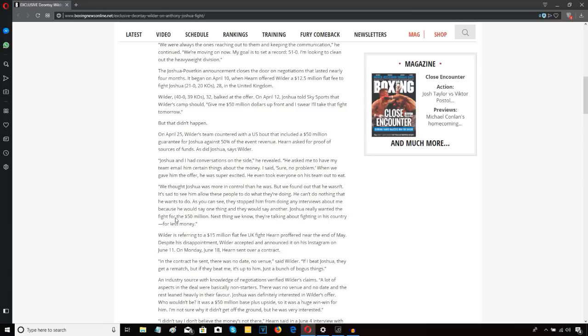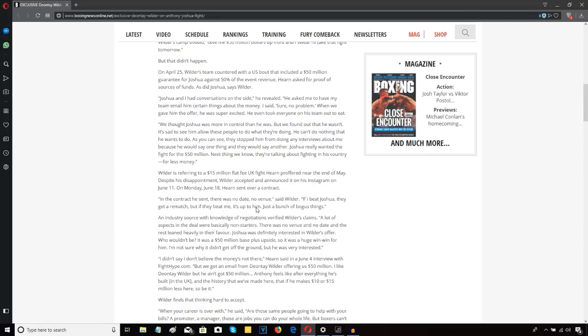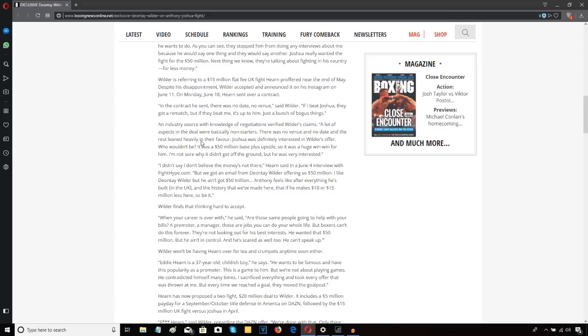Joshua really wanted the fight for 50 million. Next thing we know they're talking about fighting in his country for less money. In the contract he sent there was no date, no venue. If I beat Joshua they get a rematch, but if they beat me it's up to him. Just a bunch of bogus things. A lot of the aspects in the deal were basically non-starters.